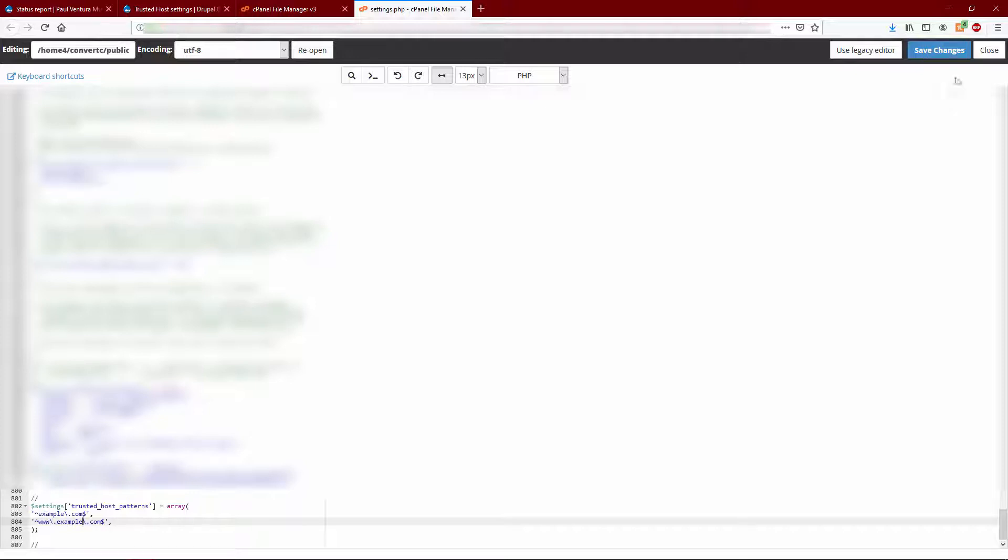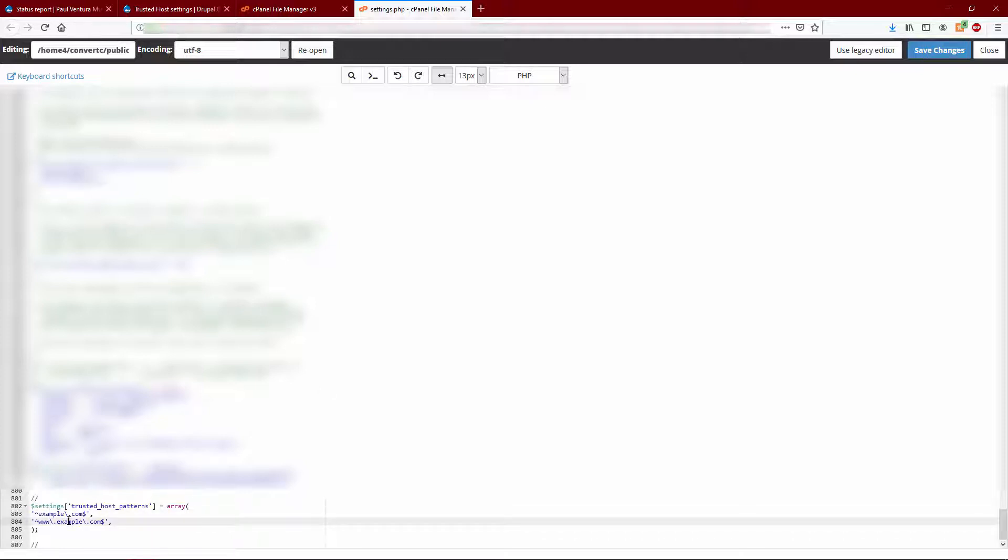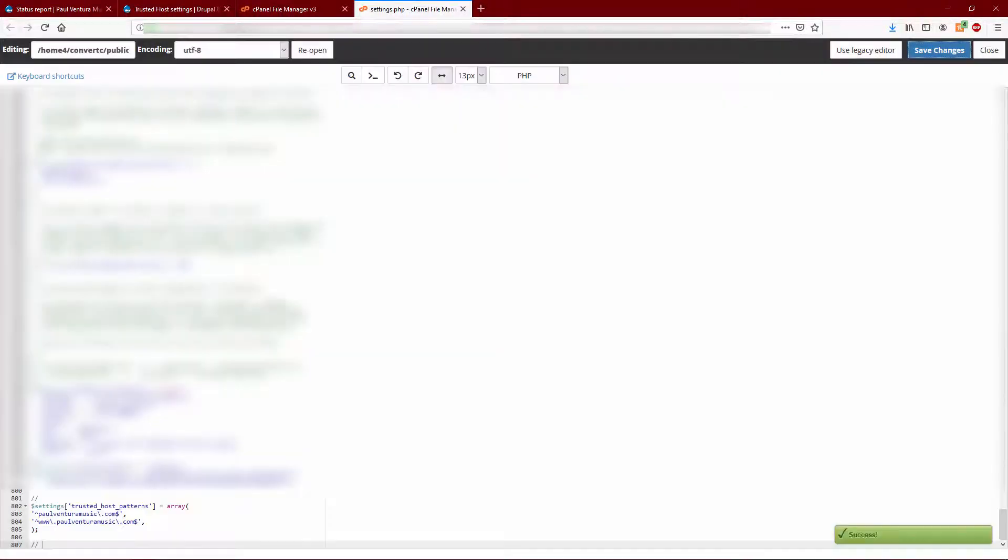And then just basically click save changes. This is going to tell your website, your Drupal installation, that this domain is whitelisted - it can trust everything that comes from it. And that should take care of this error message as well. Let's just check that. So I'm going to put in my domain name right there and save changes. Now we're good to go.